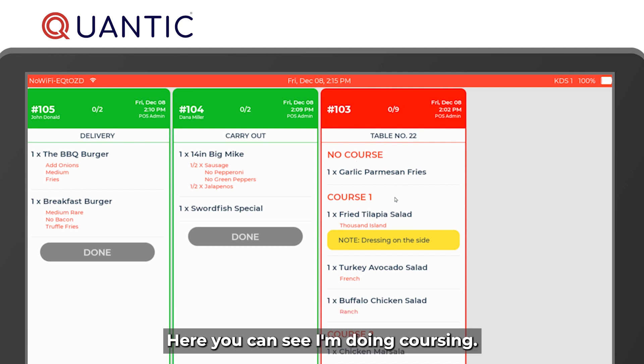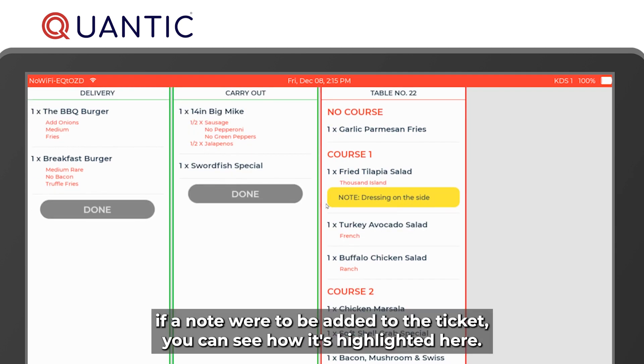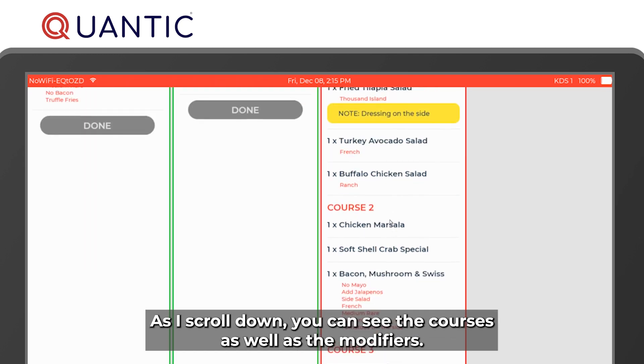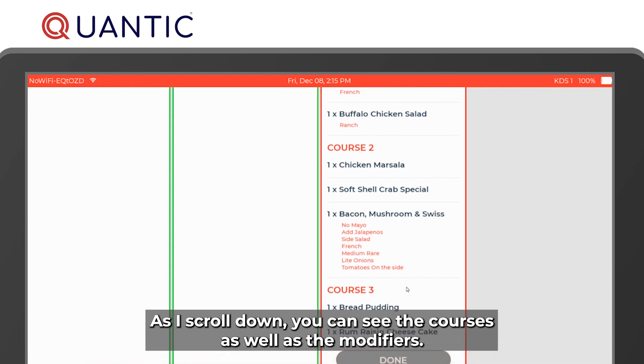This one is a bit more advanced — you can see coursing is being used here. Also, if a note is added to the ticket you can see how it's highlighted. As you scroll down you can see the courses as well as the modifiers.